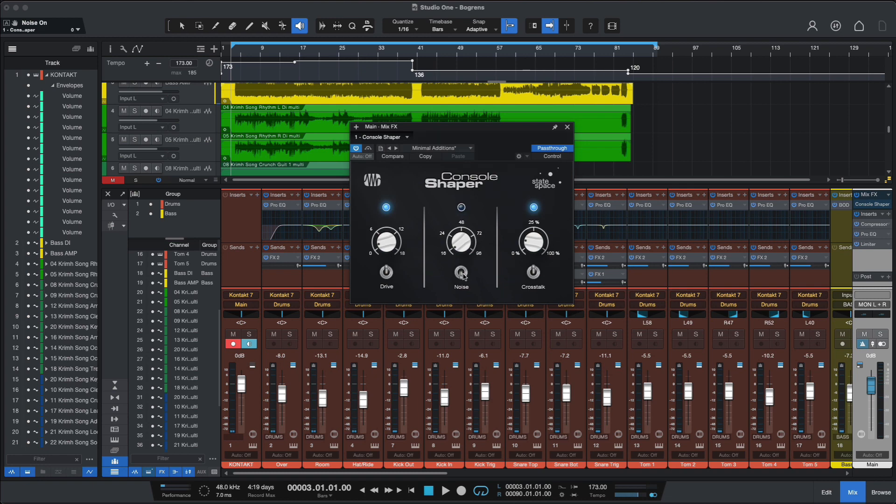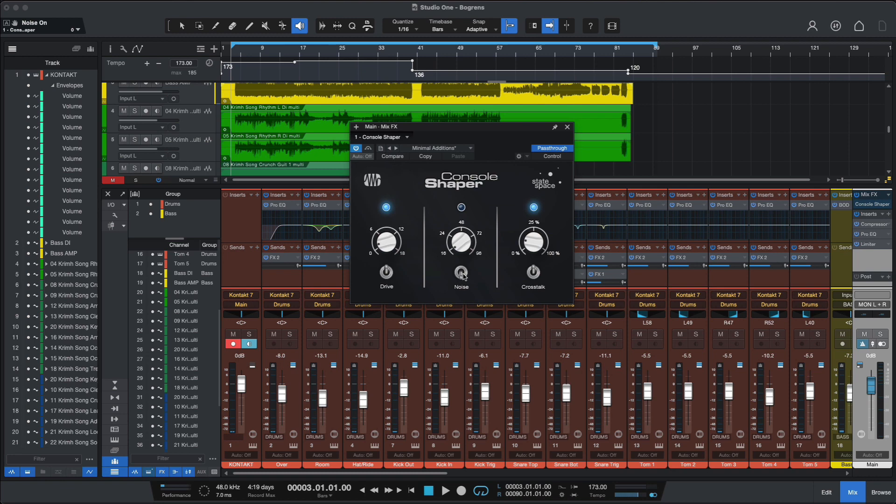Console Shaper is quite easy to use. You just need to enable the Mix FX tab on the main output on Studio One. You don't need to have it on every single channel or bus channel, so it's similar to how Pro Tools Heat works, as opposed to plugins like Sonimo Sessions, Slate Digital VCC, and so forth. So just enable the Mix FX tab on your DAW, Console Shaper will show up and take care of the rest.